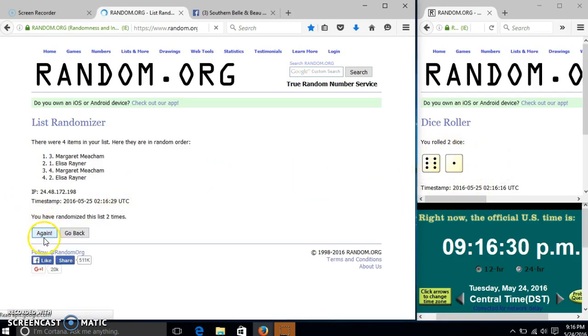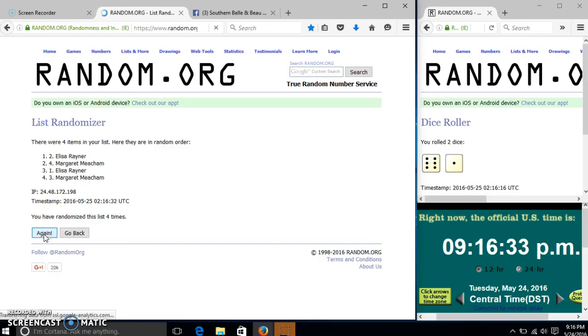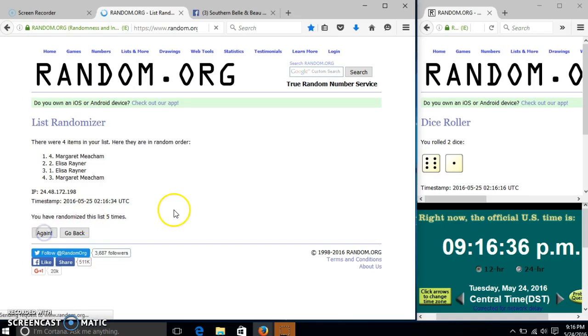So we'll go two, three, four, five, six. After the sixth time, we have Margaret on top, Lisa on the bottom.